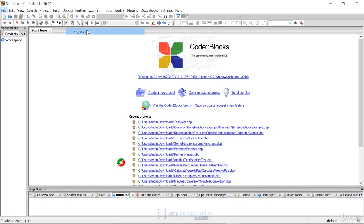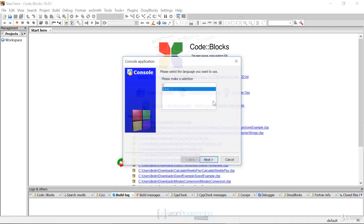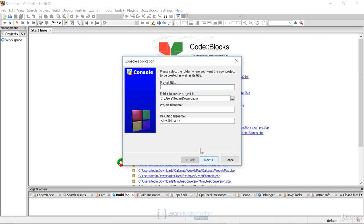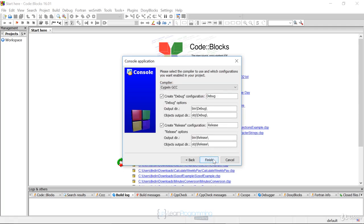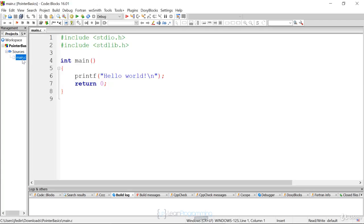We're going to select console application, make sure we have C selected, and call this Pointer Basics. This pointer concept is really, really important, so we're starting off slow and building from there.